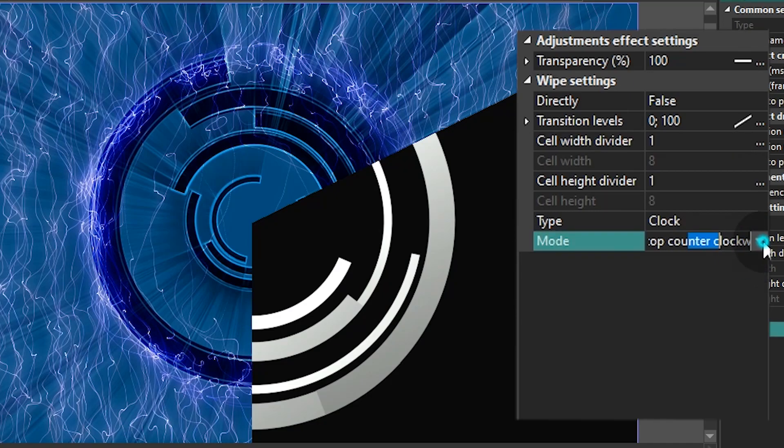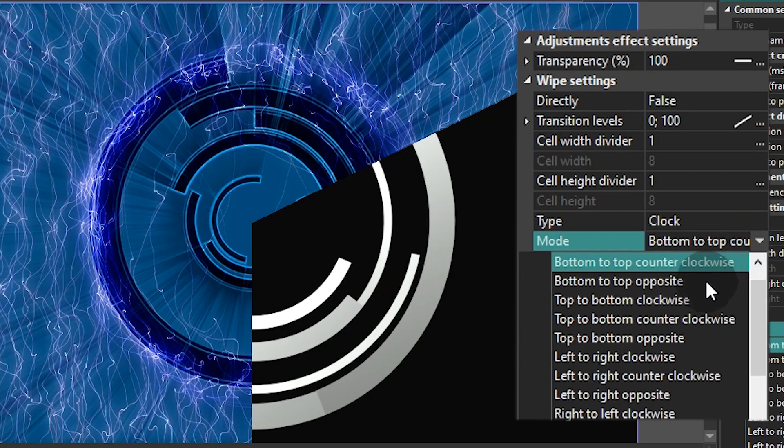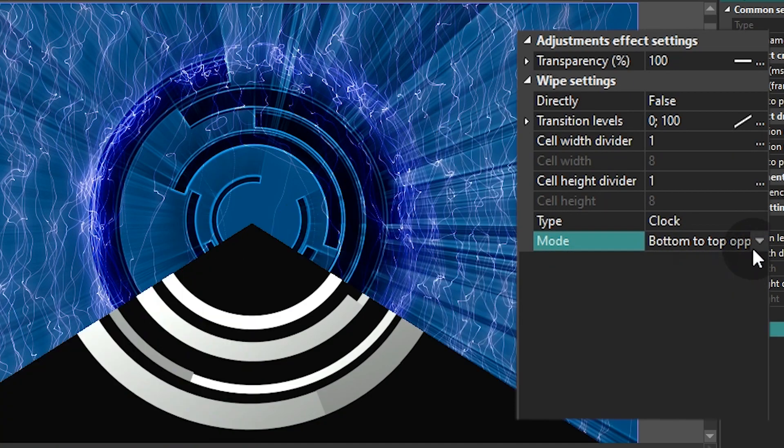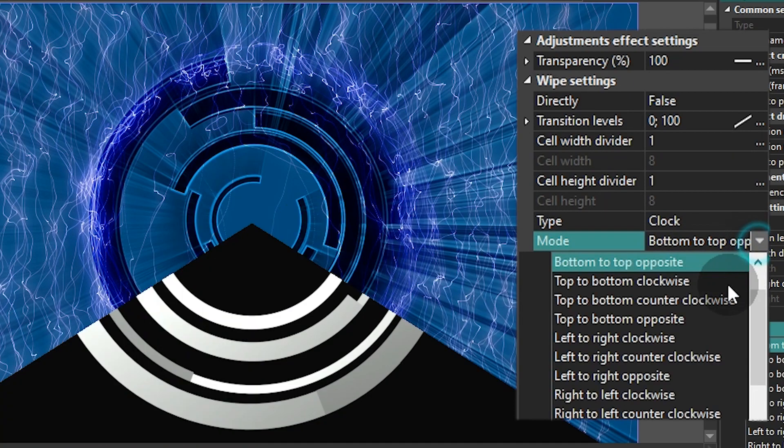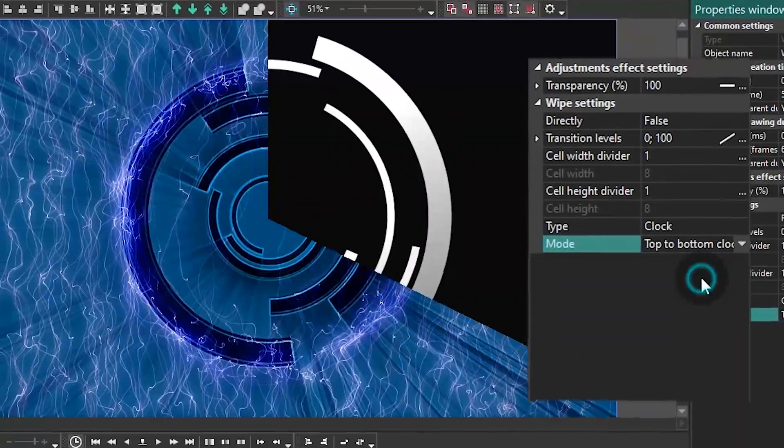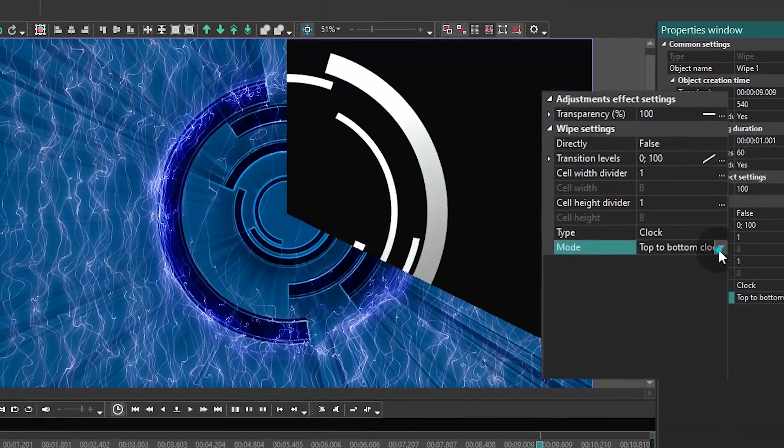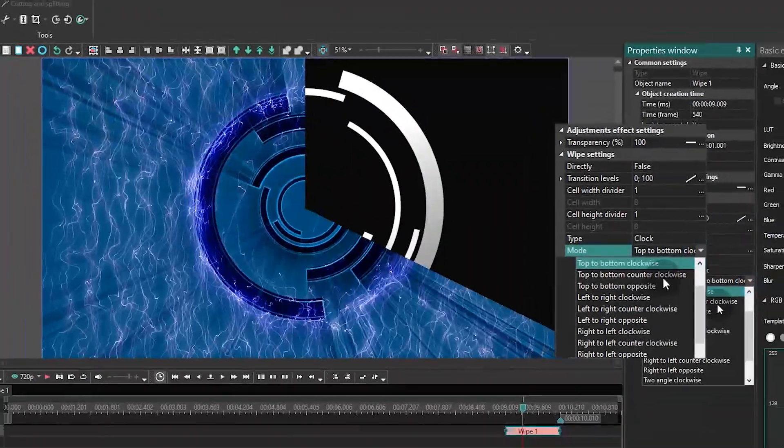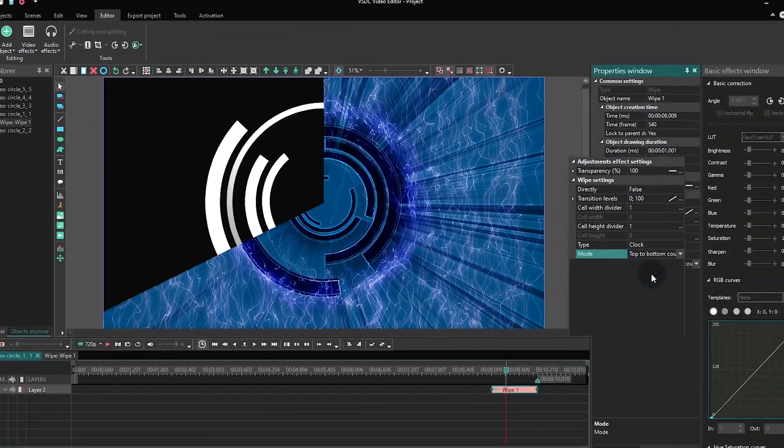Type and Mode are the type and mode of the effect you want to apply. These were the in-depth settings of the Wipe Transition effect.